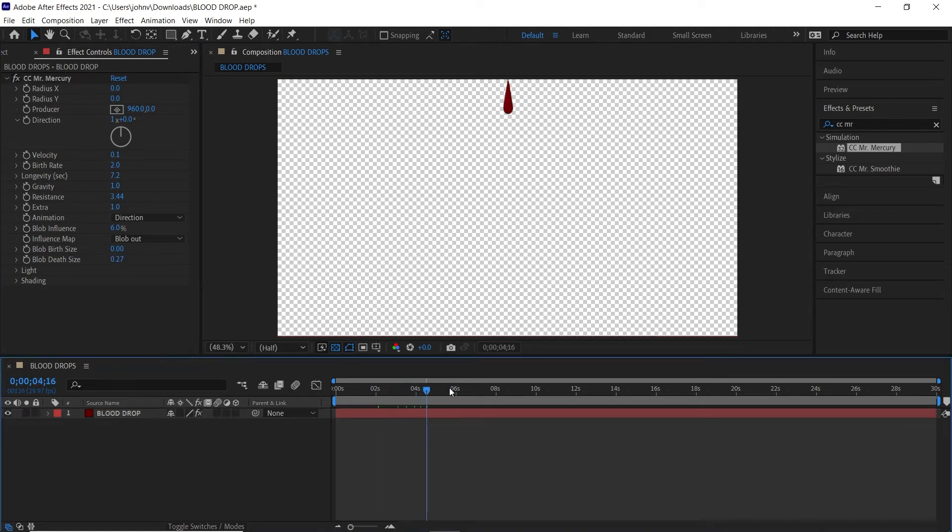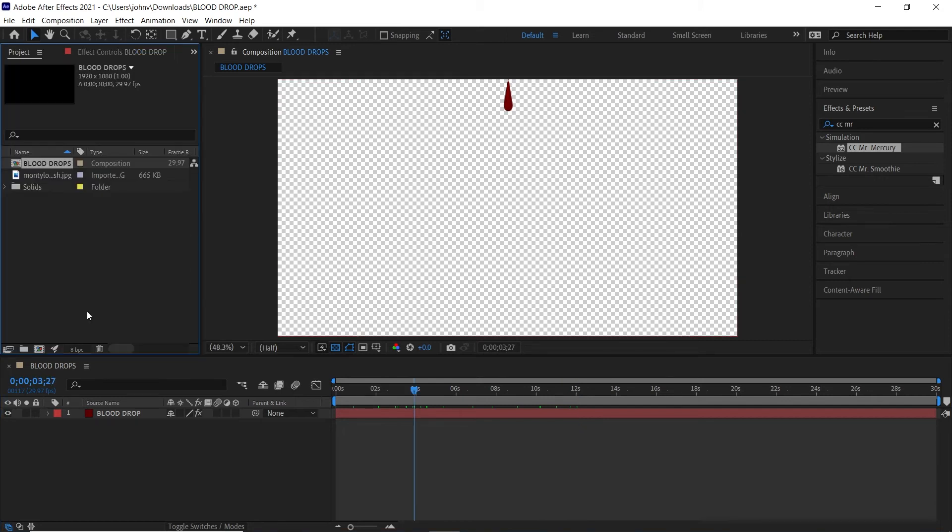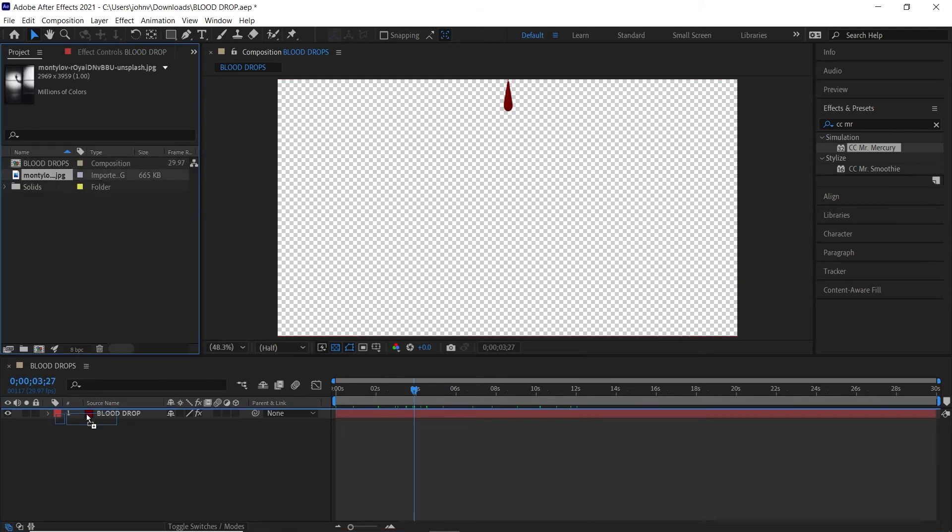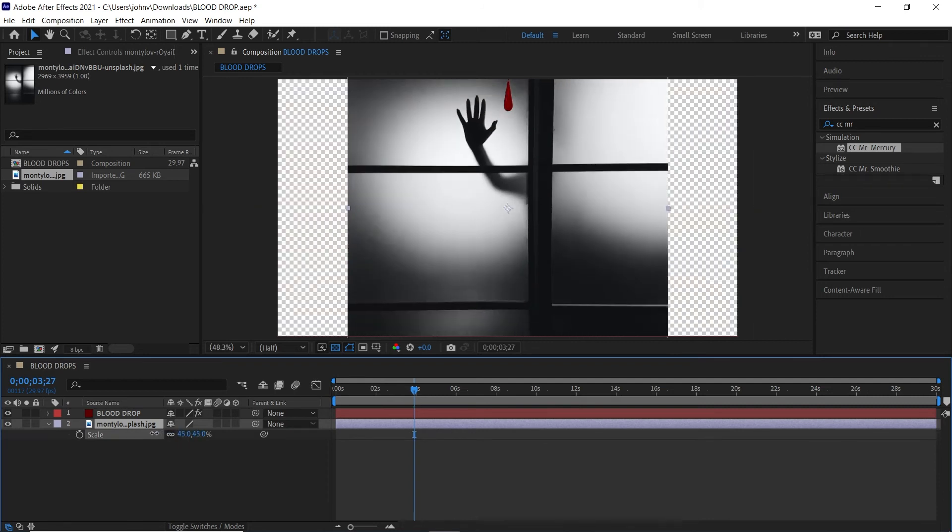And for context I'm going to add this photo back in and we'll scale this down a little bit.